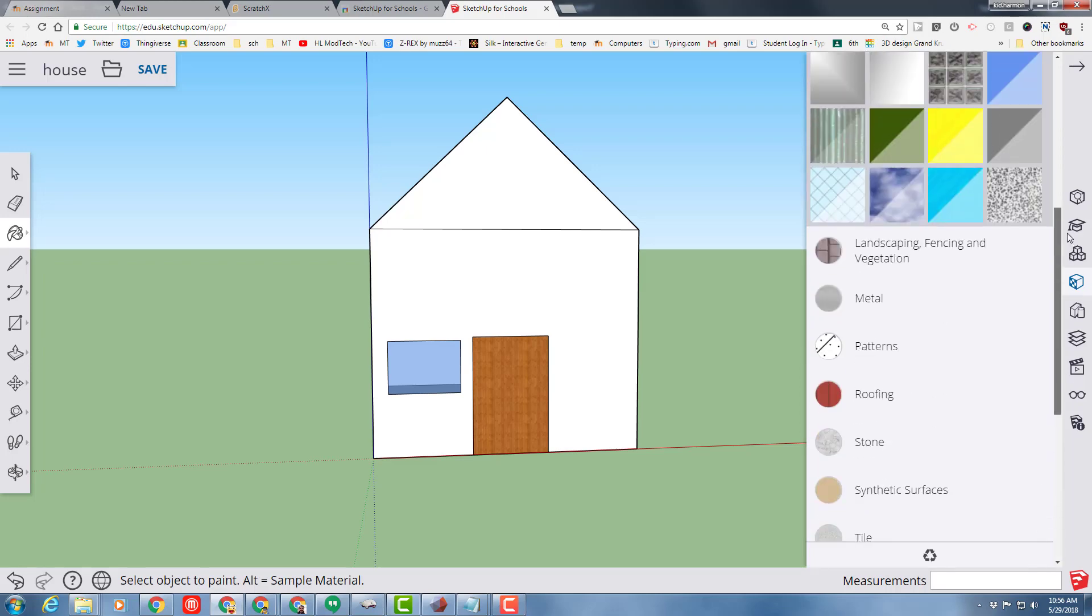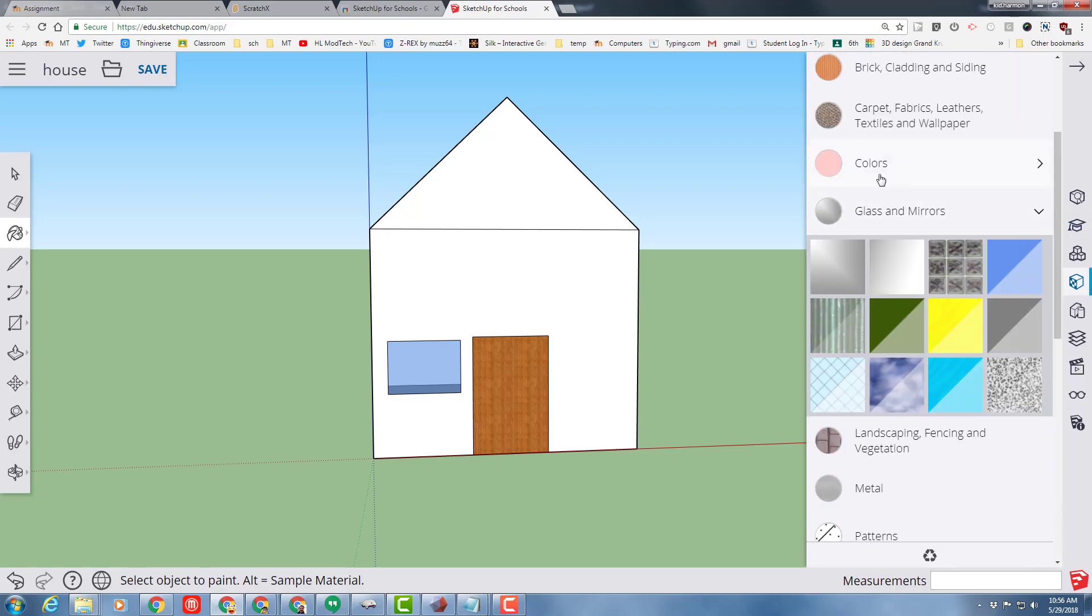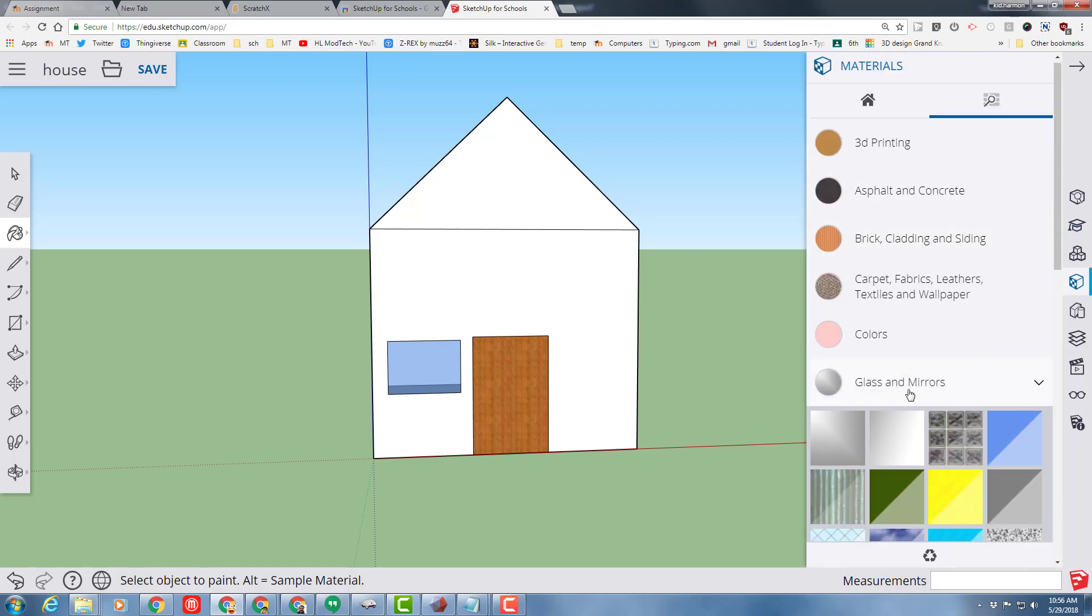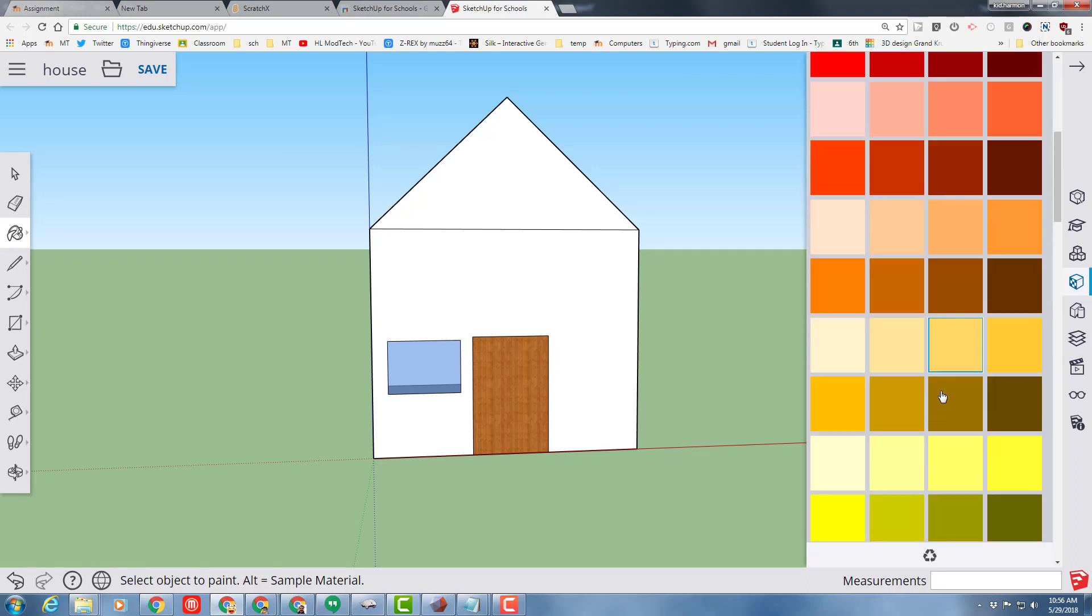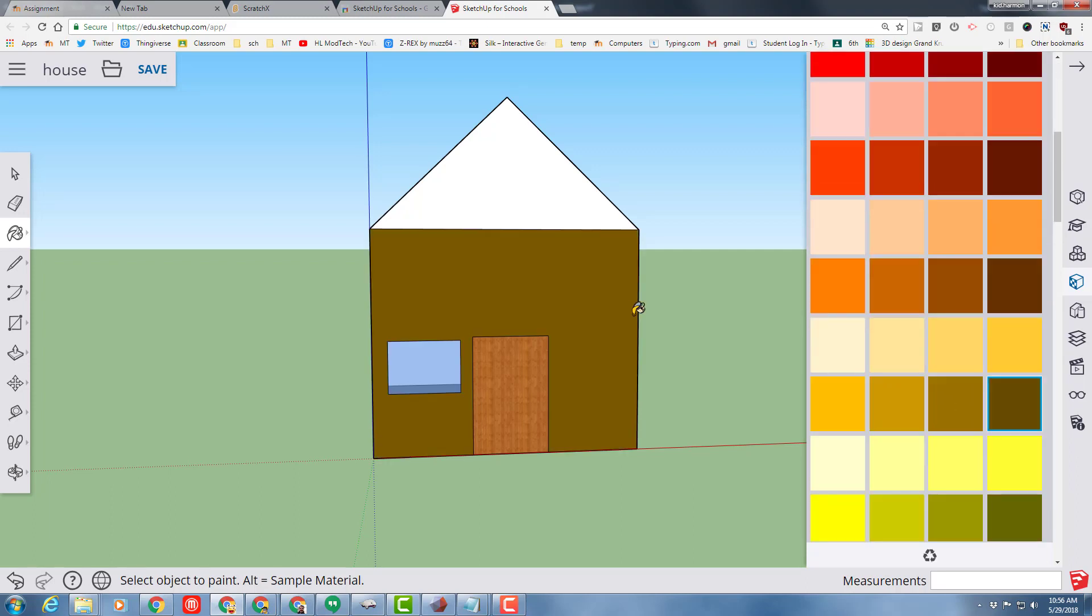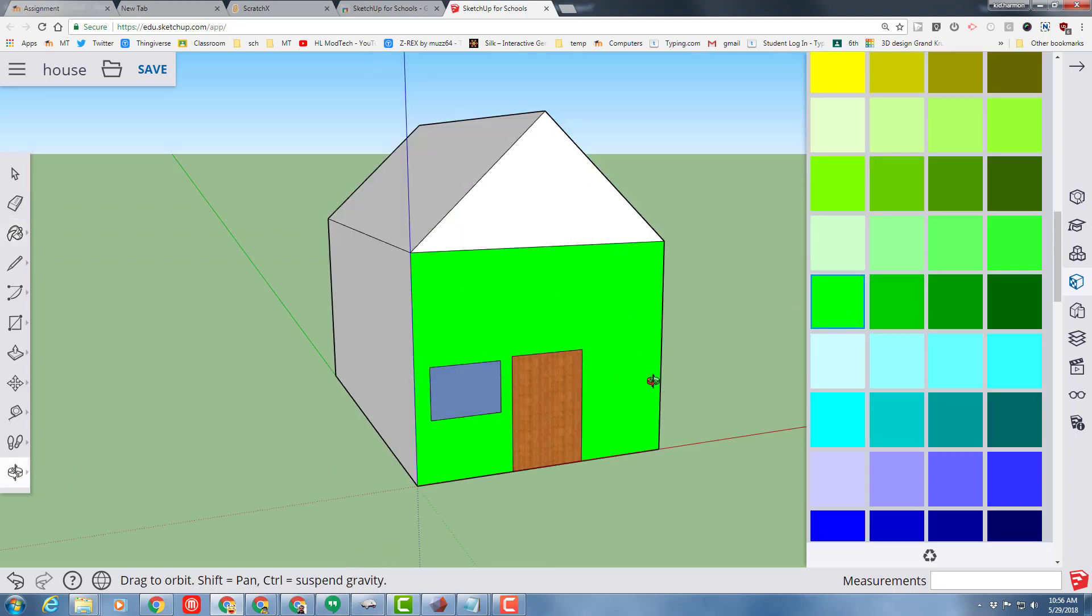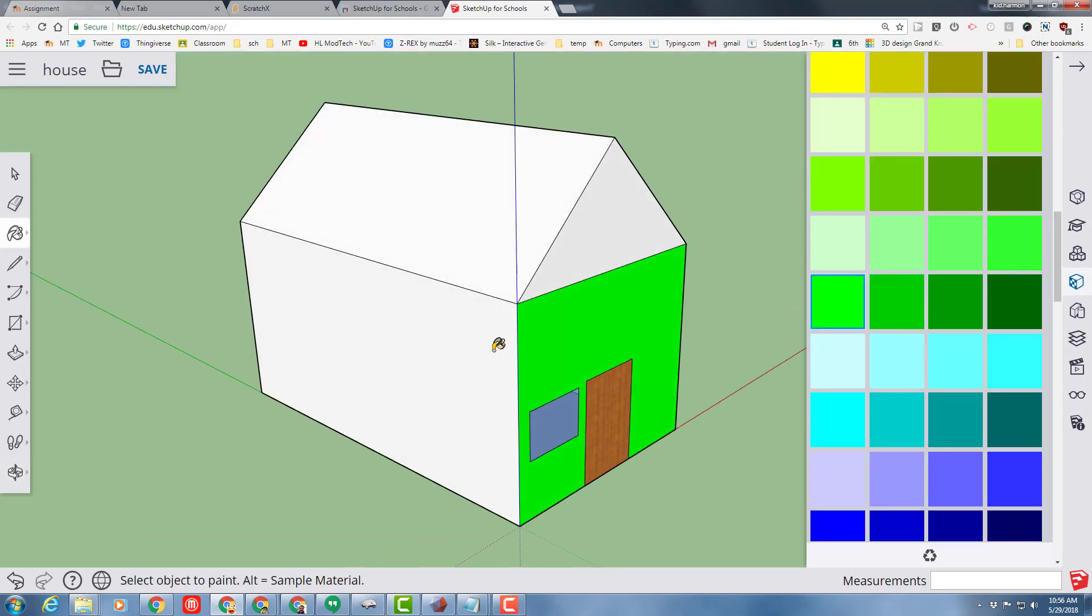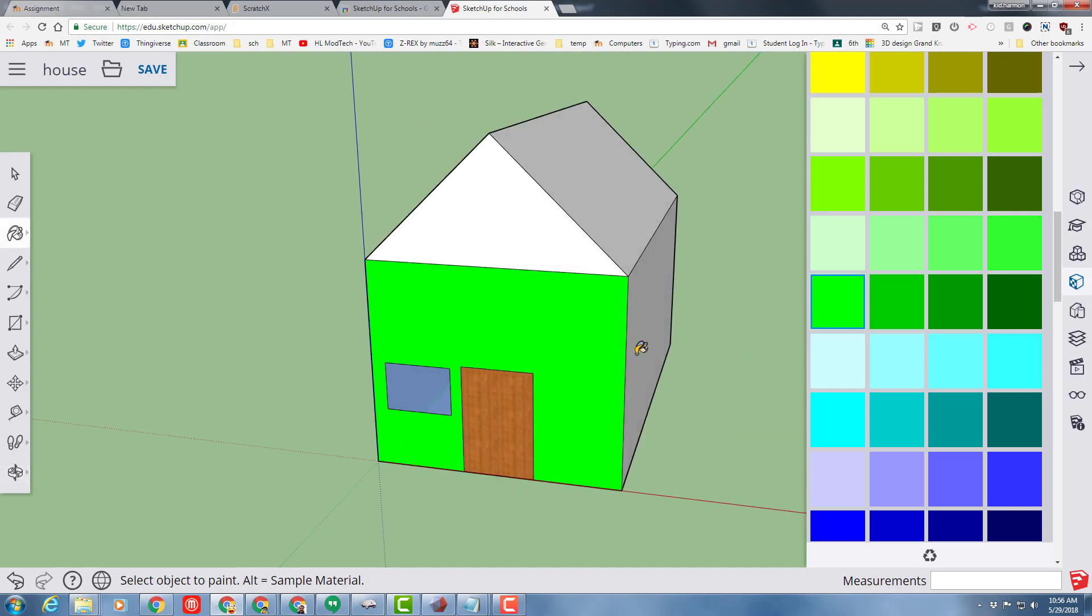I'm going to go back up to the colors, and I'm going to find a color that I want the house to be, and I'm going to paint it as well. Wow, is that nasty. But the point is, it's fun and fast and easy.